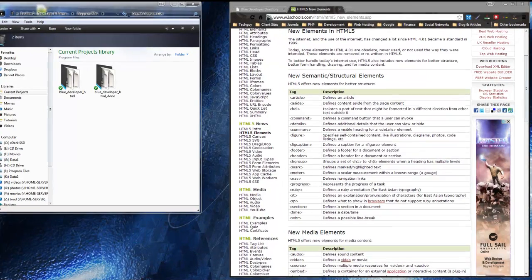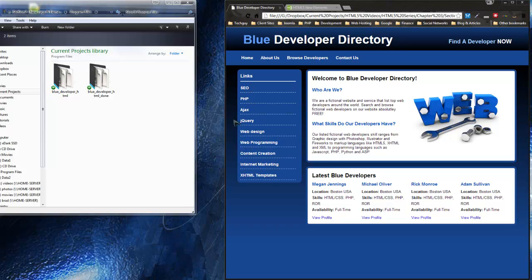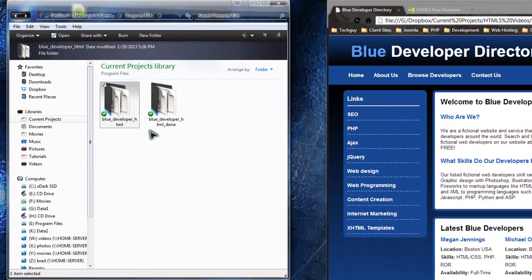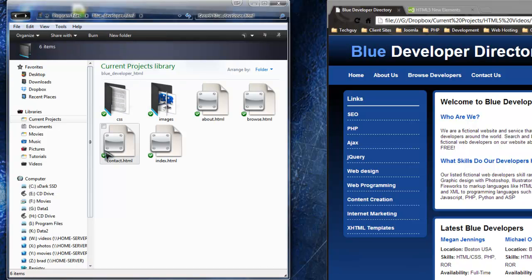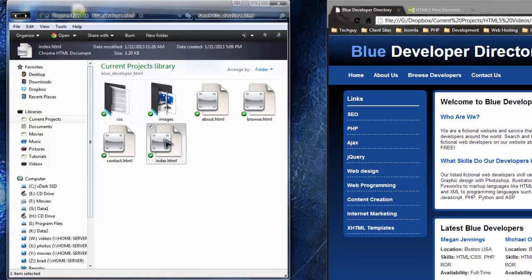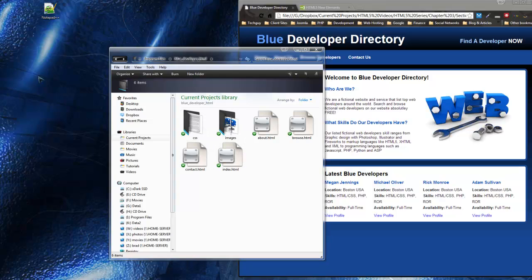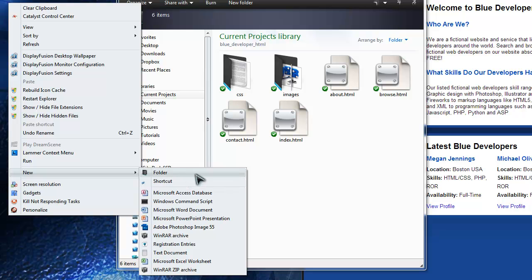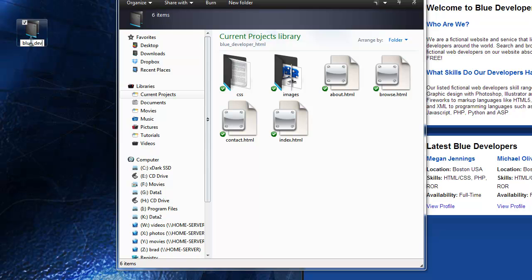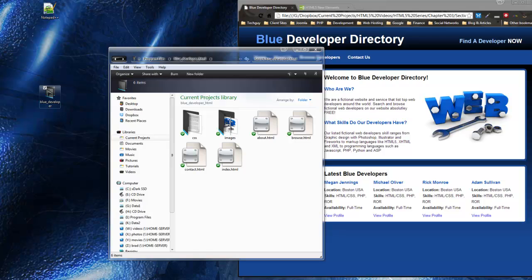What I want to do is take the code we've implemented for the Blue Developer Directory and make it more HTML5-friendly — replace some div tags with section, maybe the header div with a header tag. Go to your Section 2 folder, Chapter 3 Section 2, and in the program files you'll see two directories: Blue Developer HTML and Blue Developer HTML Done. Open Blue Developer HTML and go to the index page. I'm going to create a new folder on my desktop so I'm not building in the original files folder.